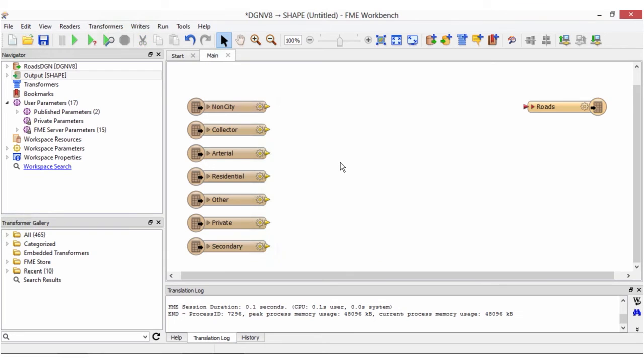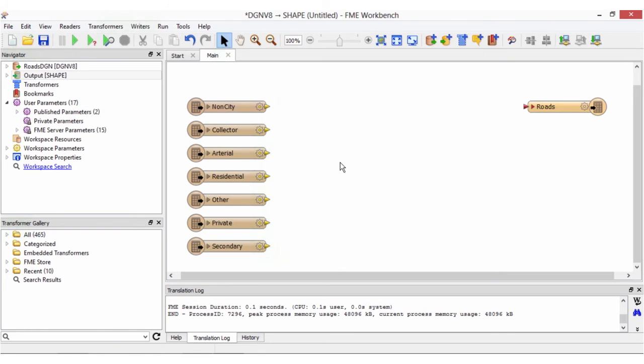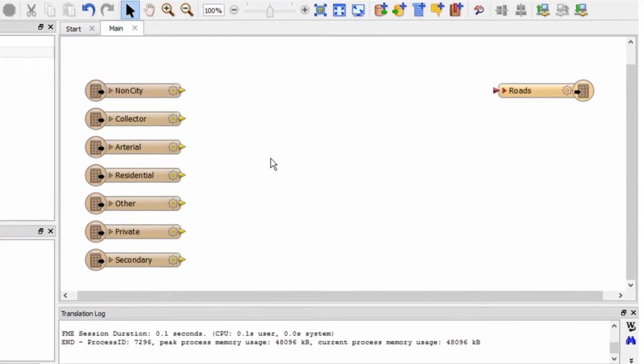Our next task is to create an attribute on every road line read from our DGN file. We also want to populate it with its road type. Now wouldn't it be handy to have a transformer that could take the feature type name which represents the road type and move it into an attribute for every road feature. Well we're in luck there is a transformer called the feature type extractor that performs this exact task.